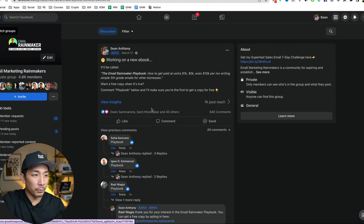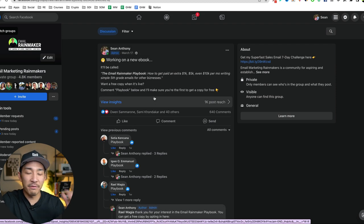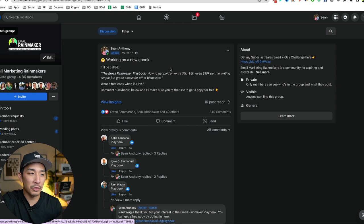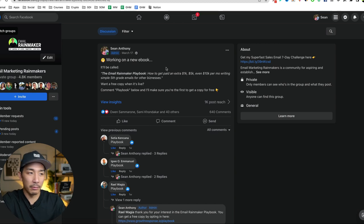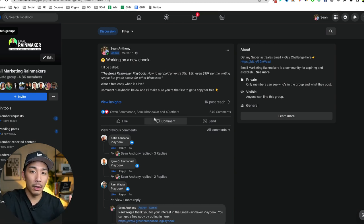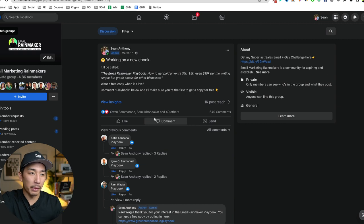And so this little process here, right? I validated the idea. I asked my audience, Hey, would you be interested if I launched something like this, if I launched it for free, comment below, let me know. So that was step one.